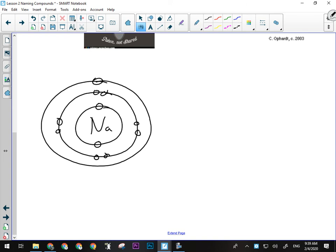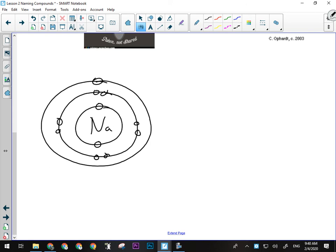Sodium wants to have its outer shell of electrons filled. So it's either got to ditch one or pick up seven. What's easier? Ditch one. Way easier to ditch one electron than find seven others to fill that shell. Which is why, if you look on your periodic table, the charge on sodium, as well as all the other alkaline metals in that first column, is positive one. They always lose one electron when they form an ionic compound, leaving them with one more proton than they have electrons, and thus a positive one charge.